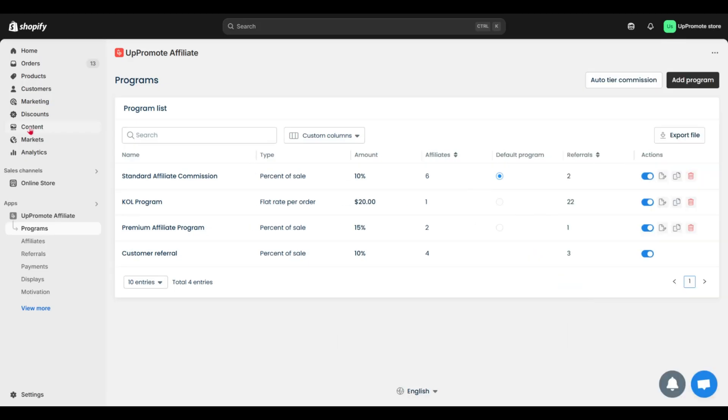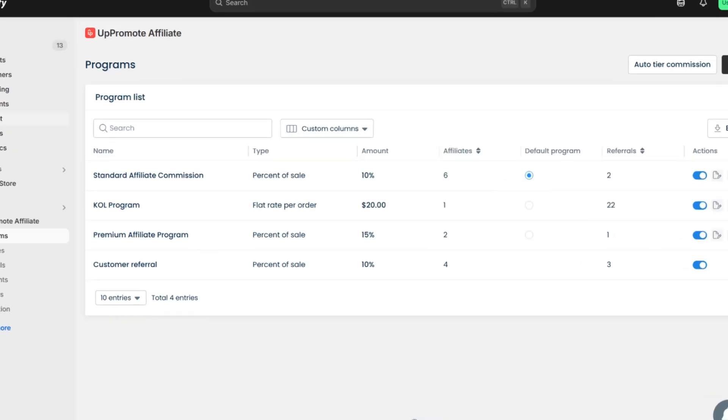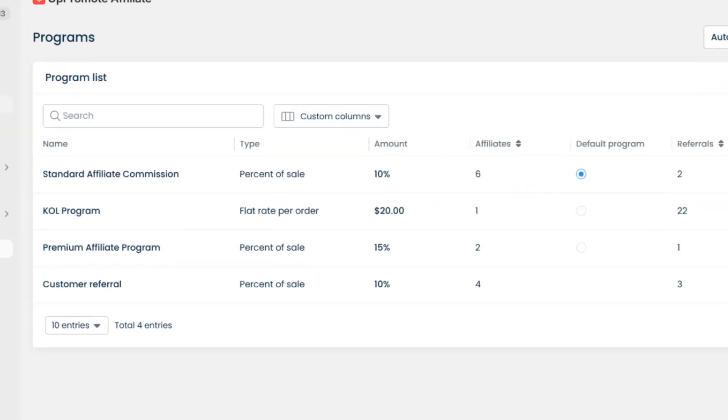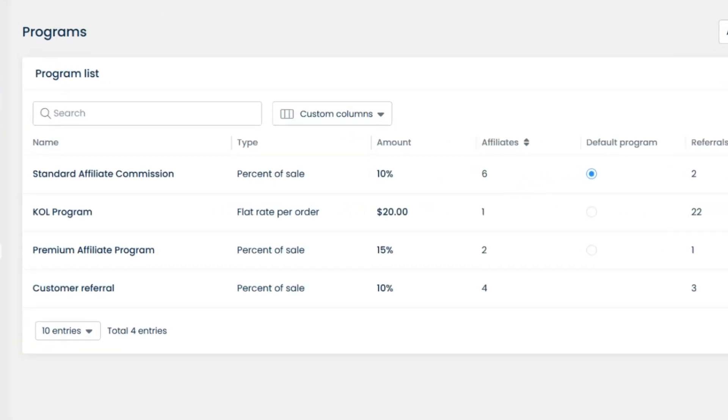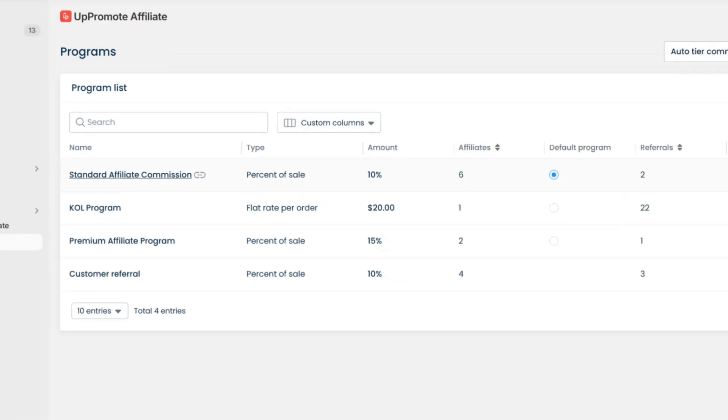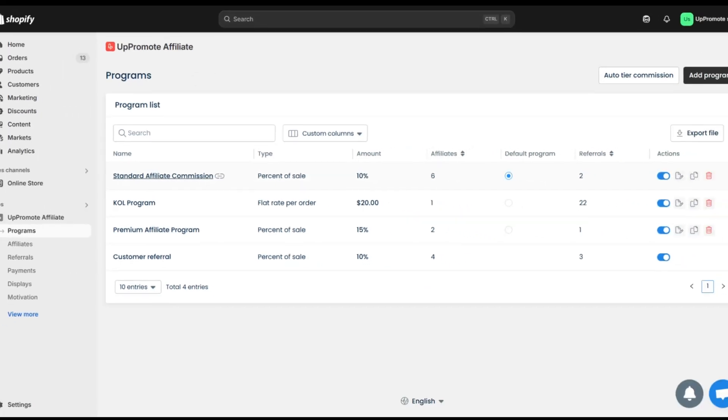Now you are viewing the program list. When you first start, Uppromote sets you up with a standard affiliate commission, offering a 10% commission per sale, and you can customize this to fit your goal.